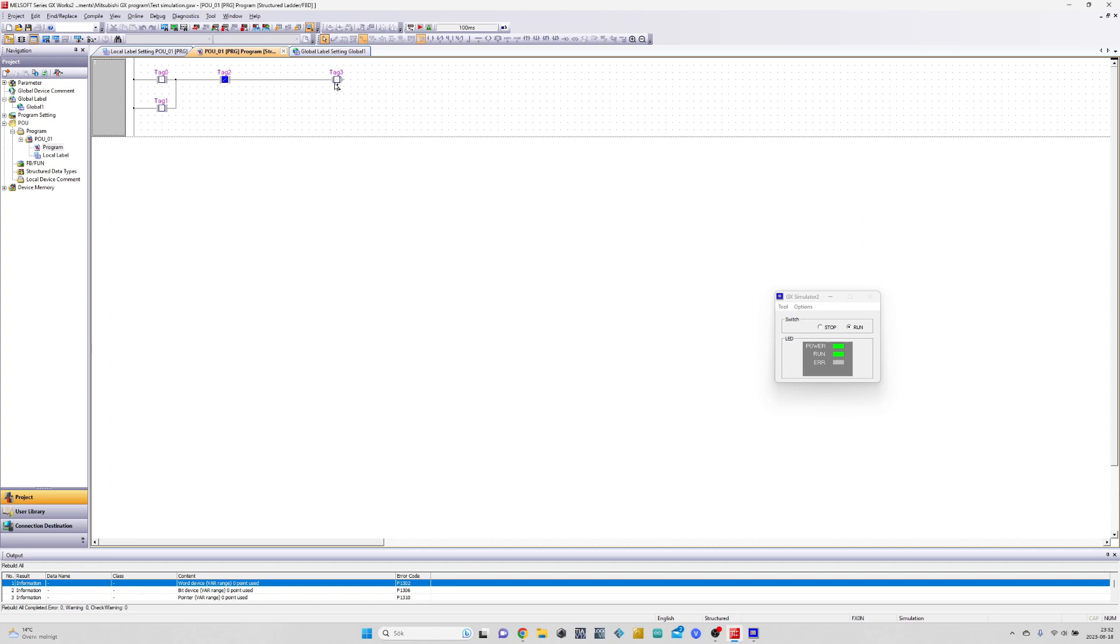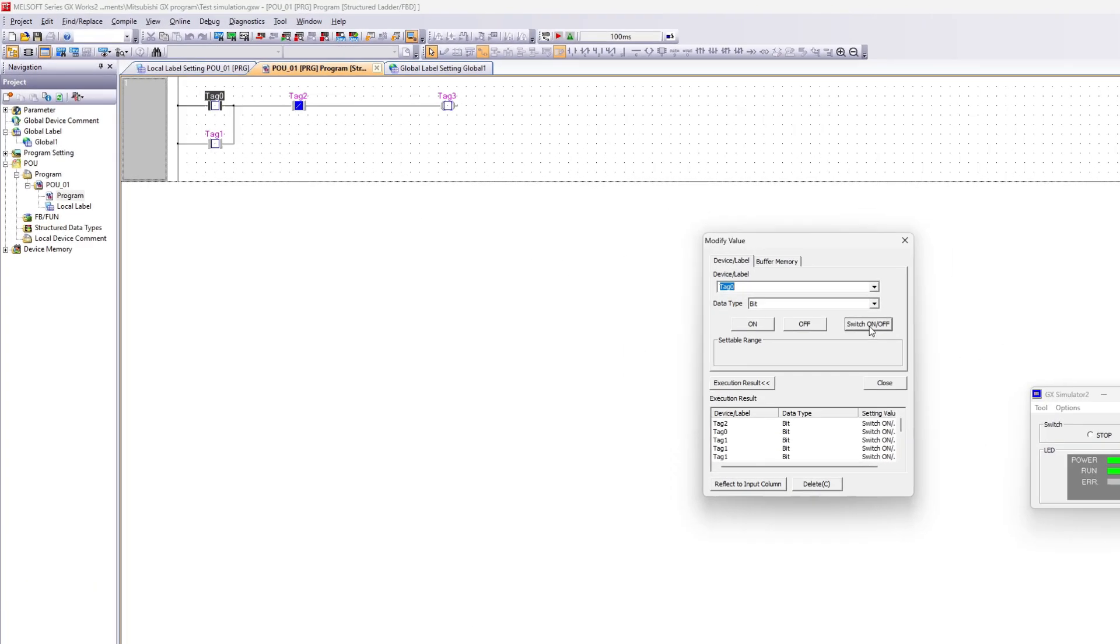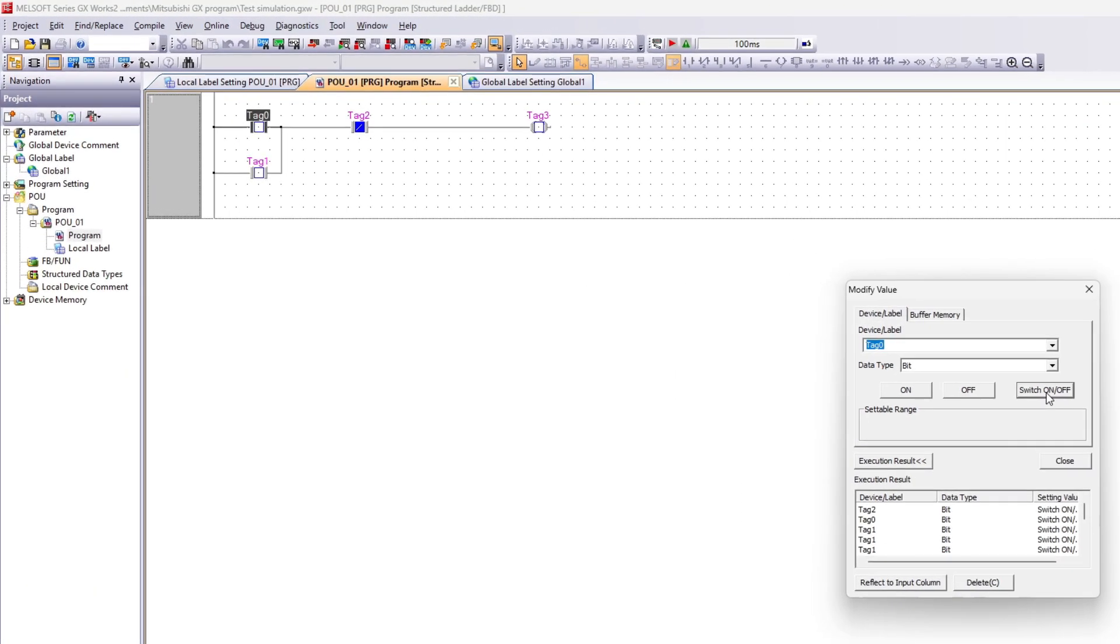To turn a tag on or off we need to double click on a tag to open up the modify menu. And from here we can switch our tags to on or off.